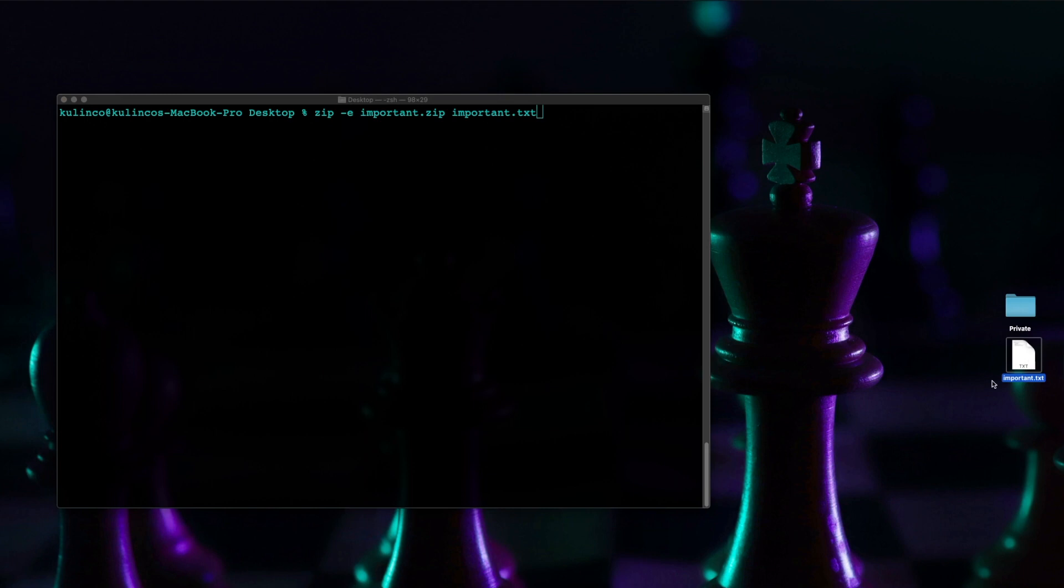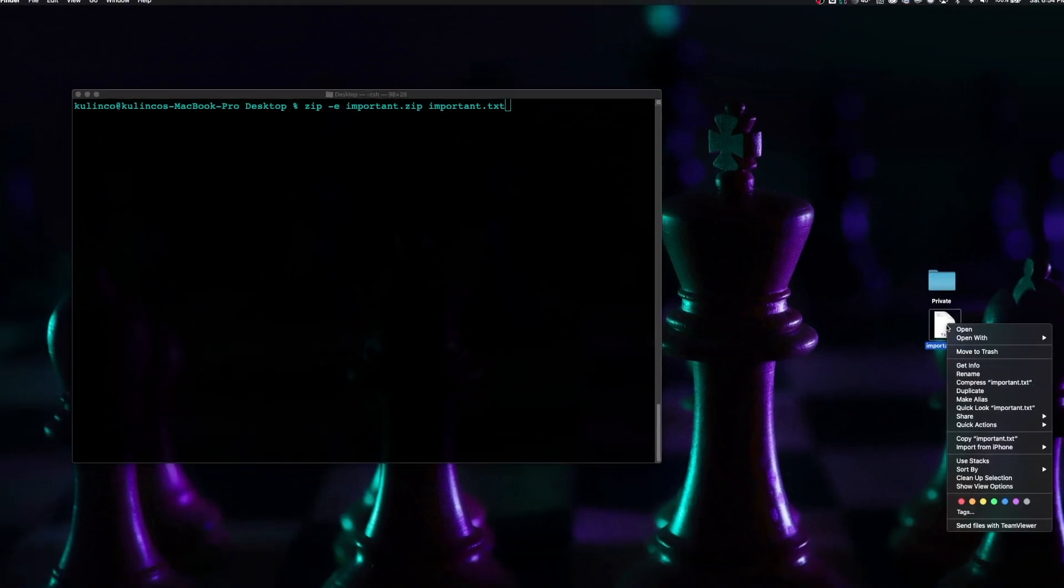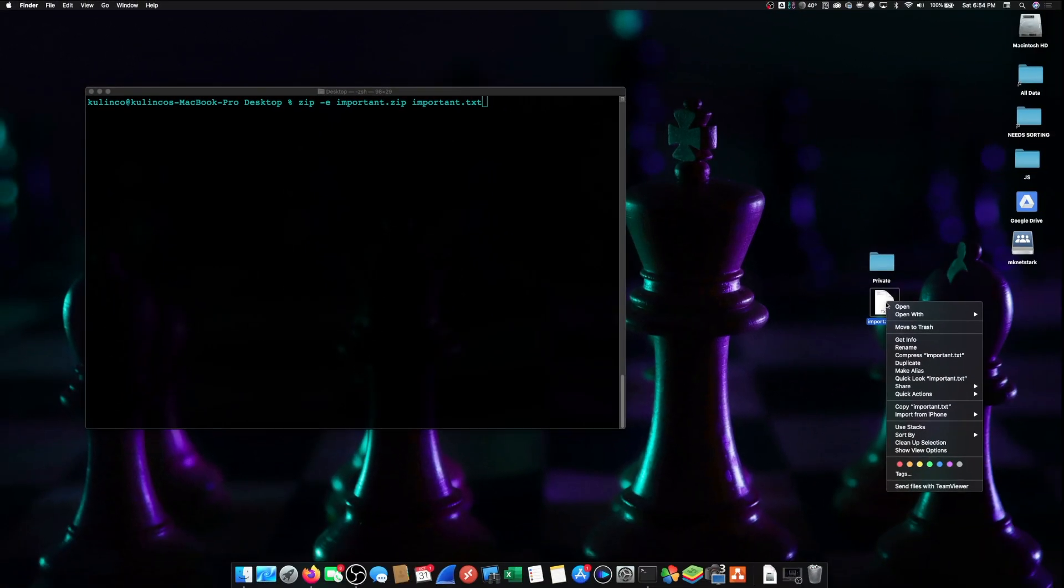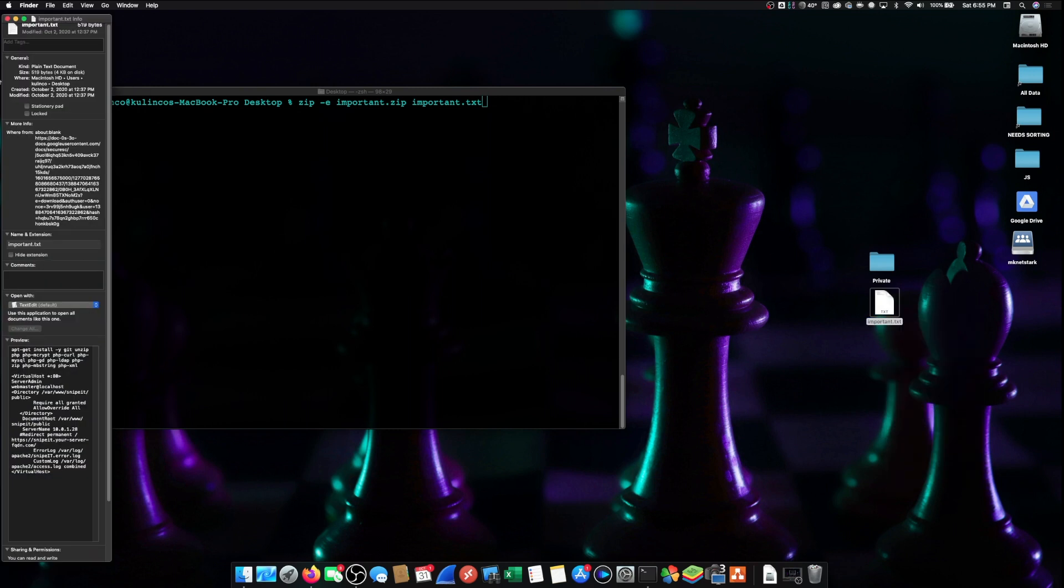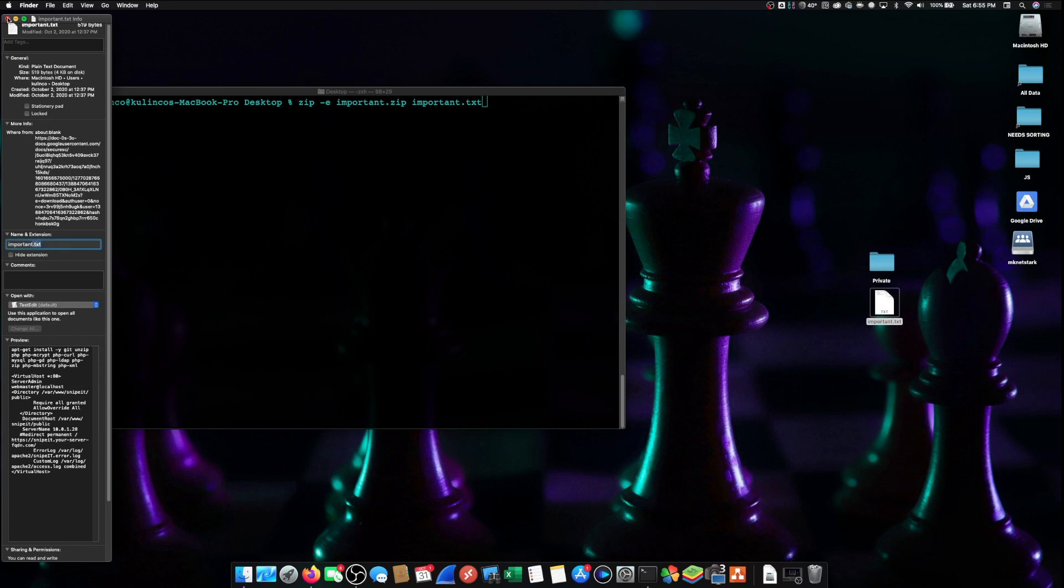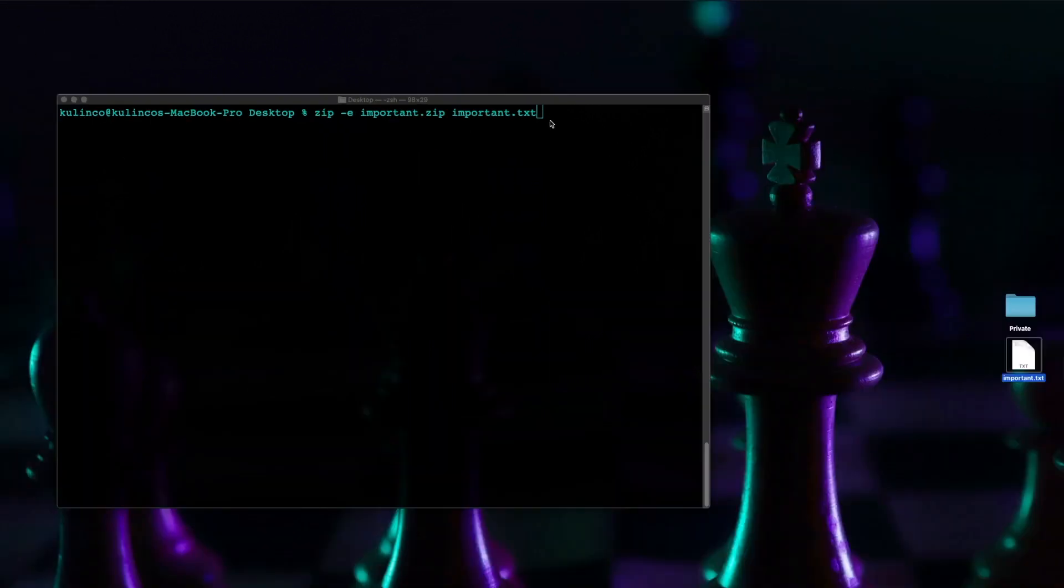If you don't have extensions for your files what you can do is right click and then click get info and you'll be able to see the extension type here name and extension. Okay let's close that out.